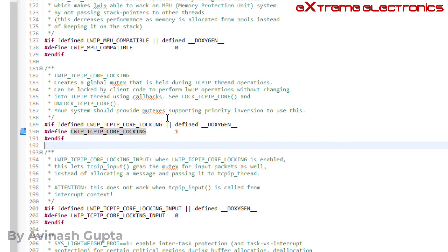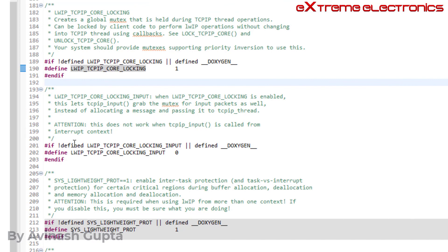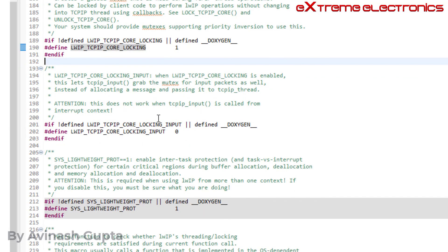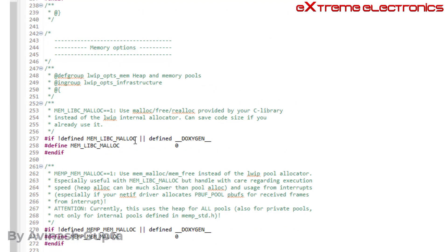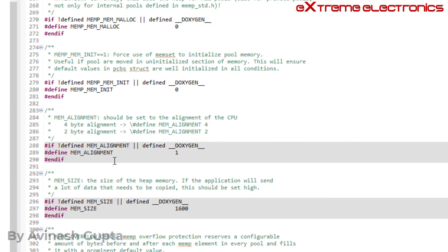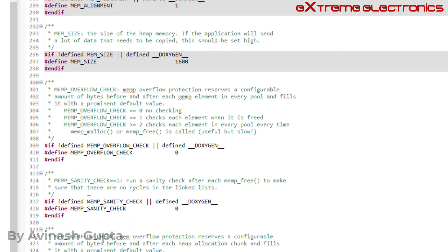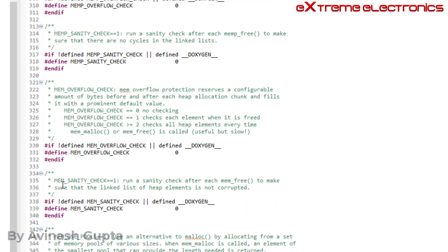So in this way it is providing default for this configuration option. In the same way it is checking each and every macro, whether it is defined or not. And if it is not defined, it is providing a default implementation. So you can go through this file and check. All parameters are checked using hash if, and defaults are provided. So in this way lwip provides default values for each and every configurable item.